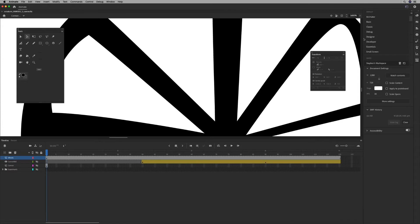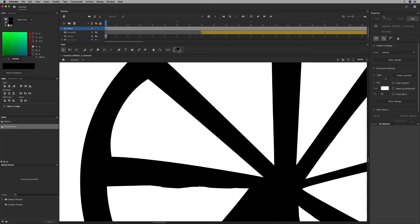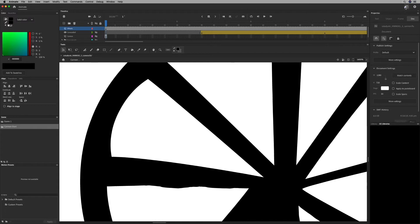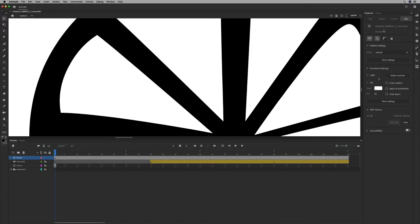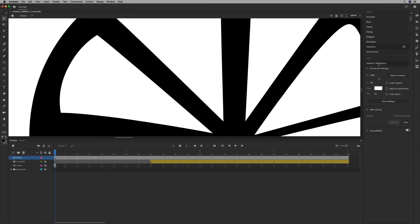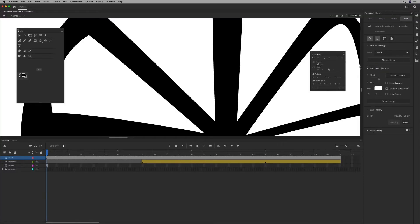It's a custom workspace, just like these. You could go back and change it to Animator or Essentials as the default. I can go back to Stephen's workspace.